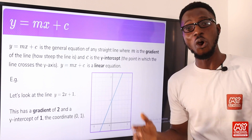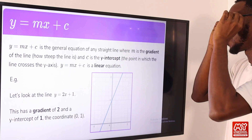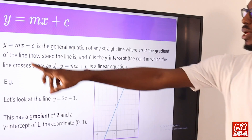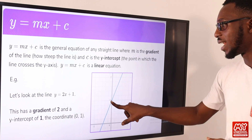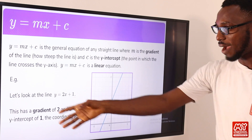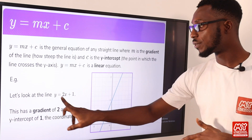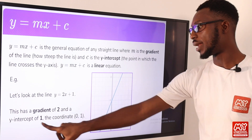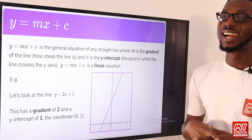We now talk about gradient or slope. Y equals MX plus C is the general equation of any straight line, where M is the gradient of the line — telling you how steep the line is — and C is the y-intercept, the point at which the line touches the y-axis. For example, Y equals 2X plus 1 has a gradient of 2 and a y-intercept of 1, with coordinates (0, 1) at the intercept.